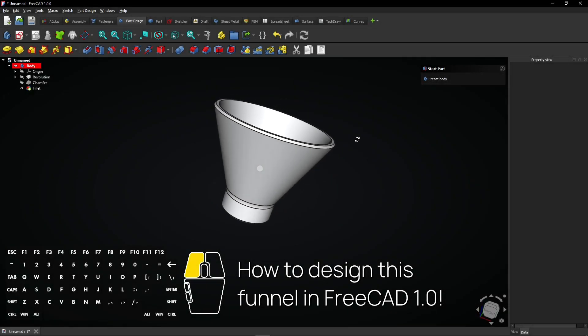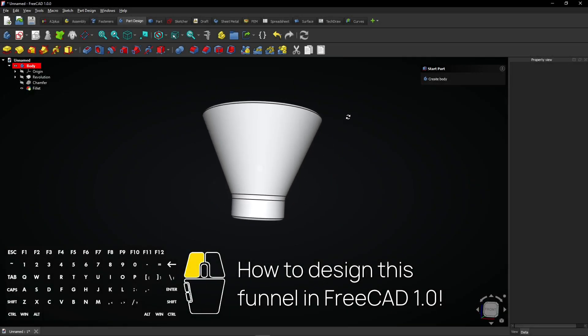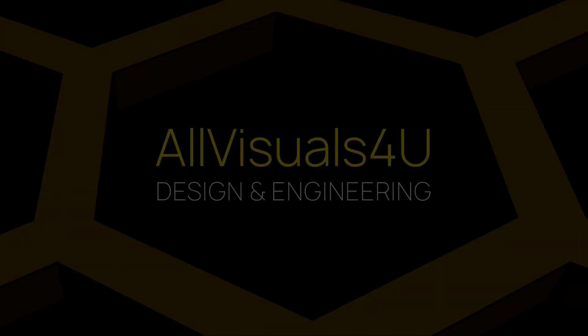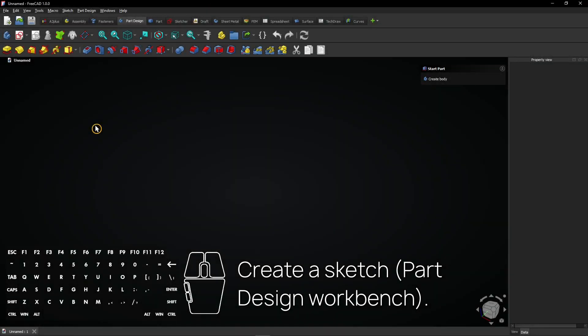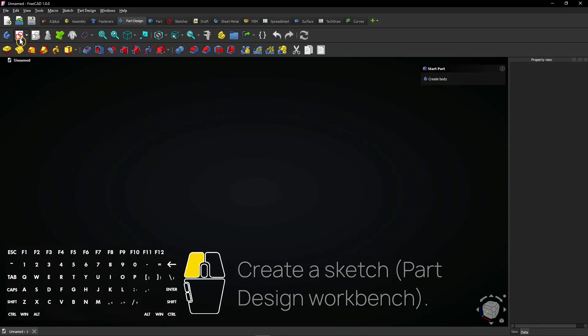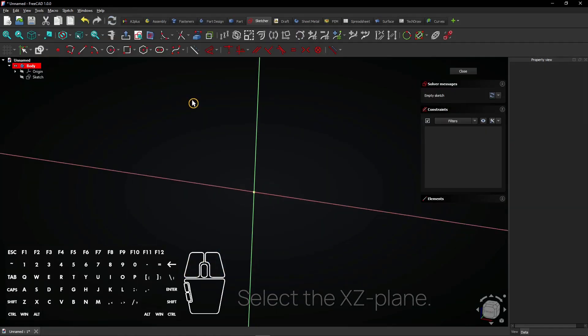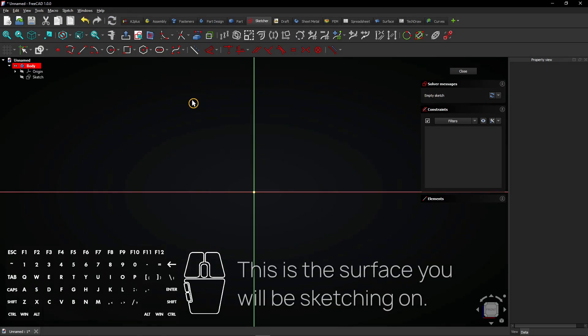How to design this funnel in FreeCAD 1.0. Create a sketch in the part design workbench. Select the XZ plane. This is the surface you will be sketching on.